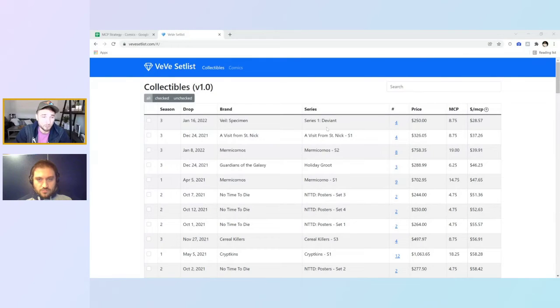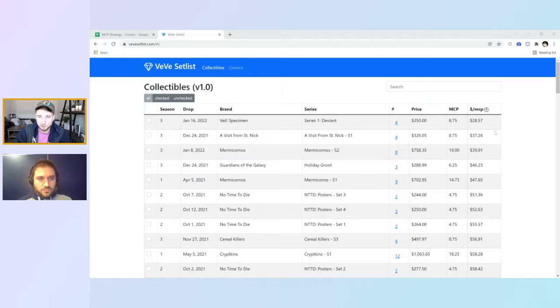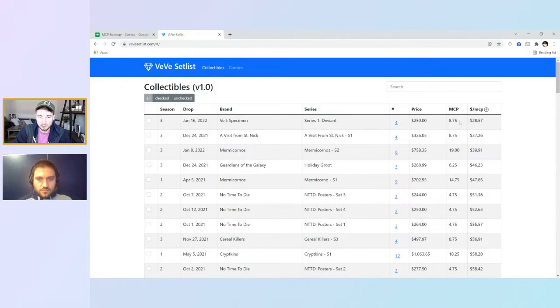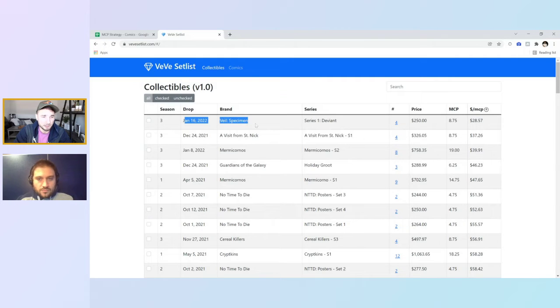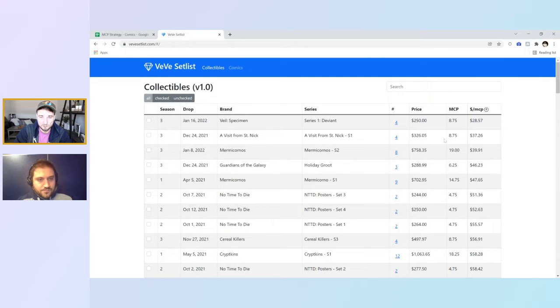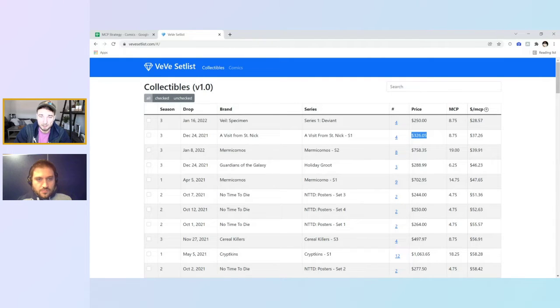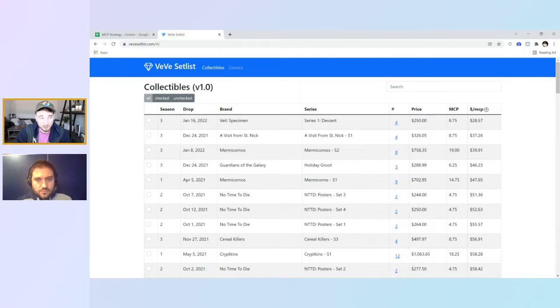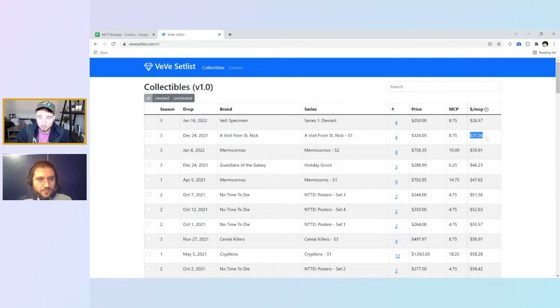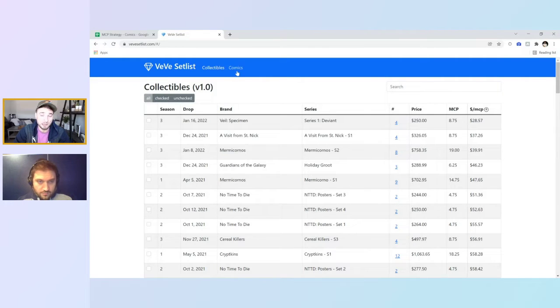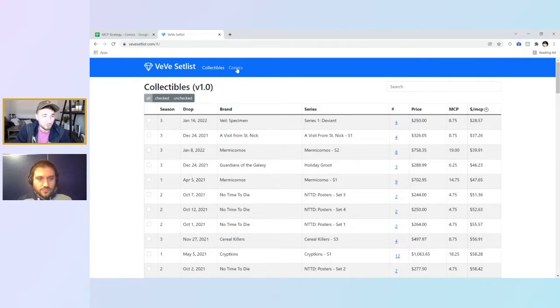That talks about why comics might be your best bet when it comes to the Master Collector program. So we own all the comics we talked about, most of them in that video, but we have been doing a little bit more research. And you guys know there's websites like VV set list that gives you an idea how to collect your Master Collector points.